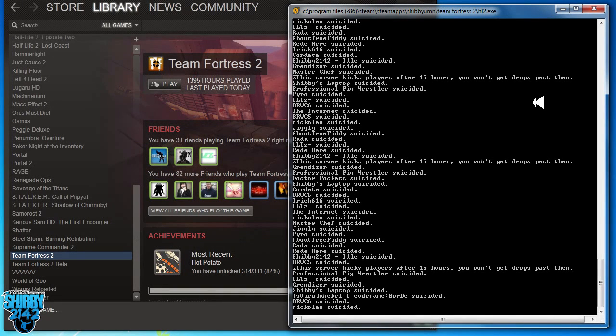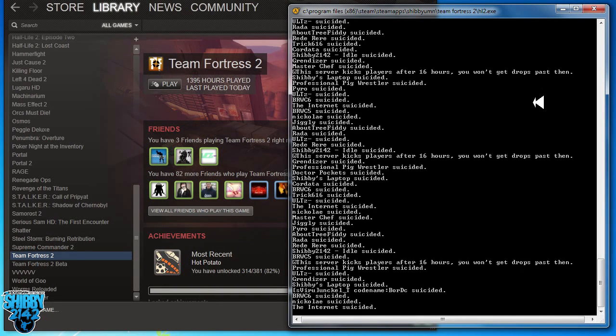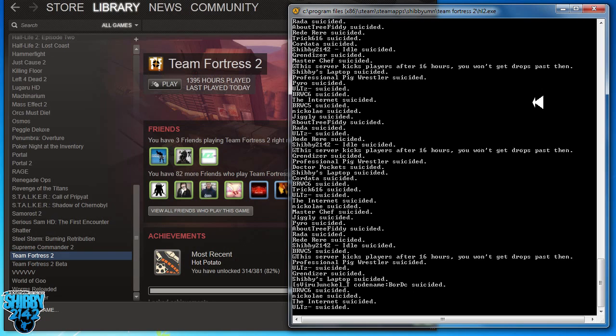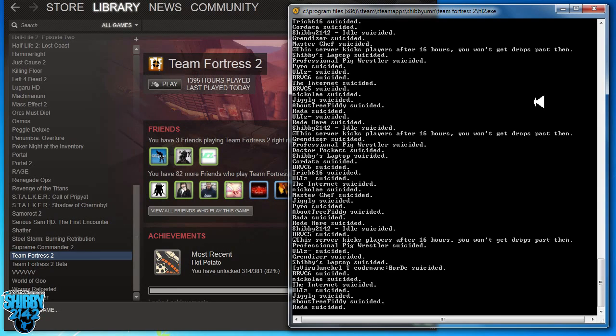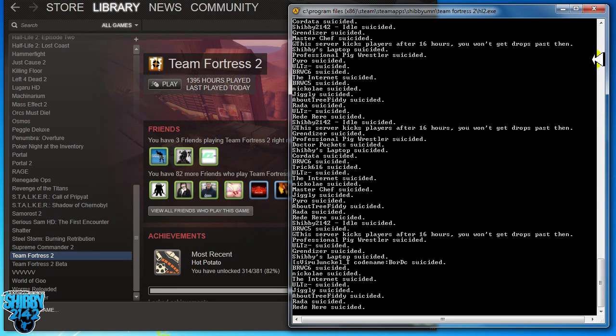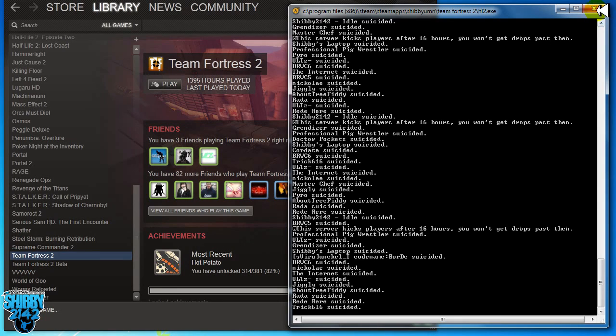Alright, so just kind of sitting here in an idle server. People are suiciding. Not really a big deal. You can see chat as well. I did see, oh my god, Shibby's here. Look, it's Shibby. I'm like, I'm not even playing.